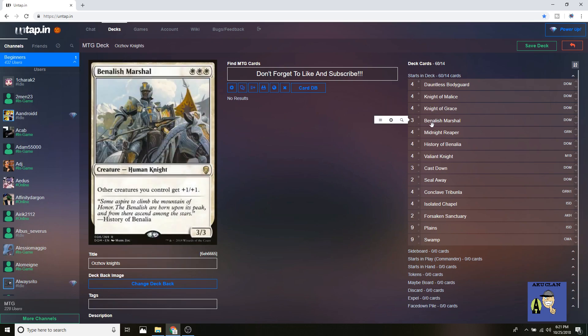Next up is Benalish Marshal. He bumps up all the other creatures so that first strike becomes even more deadly, and you're going to do a lot more damage and take out any midrange threat.